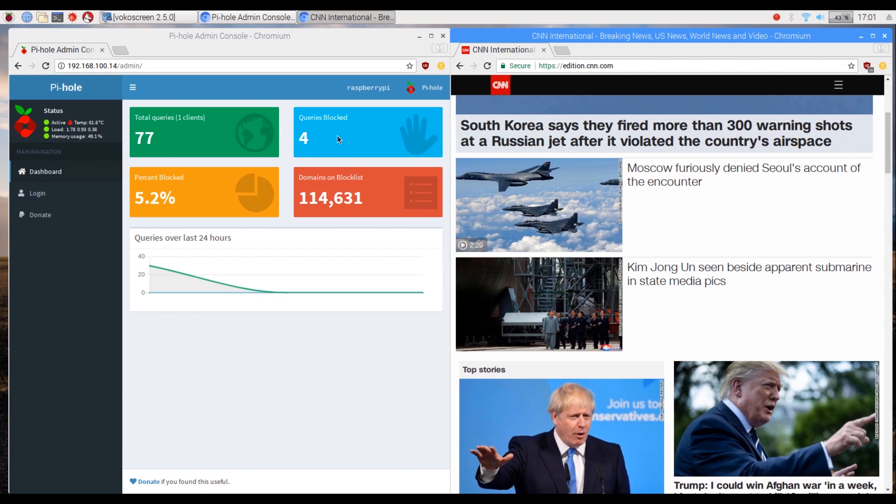Testing on Chromium with uBlockOrigin on, we can still find that our pie hole stops four ads that uBlockOrigin would have probably missed.